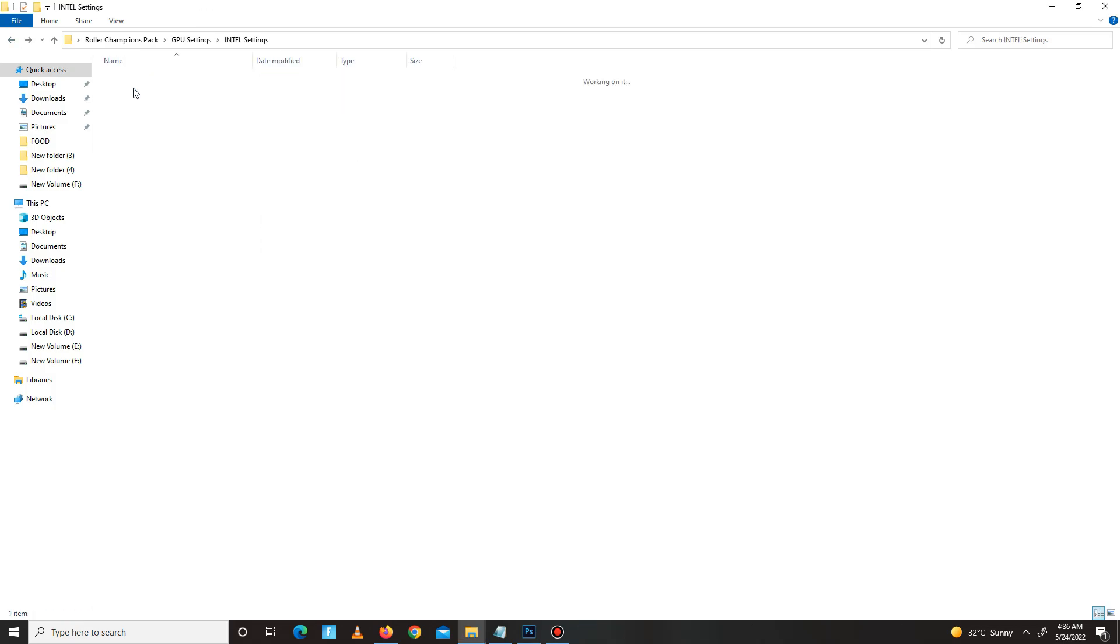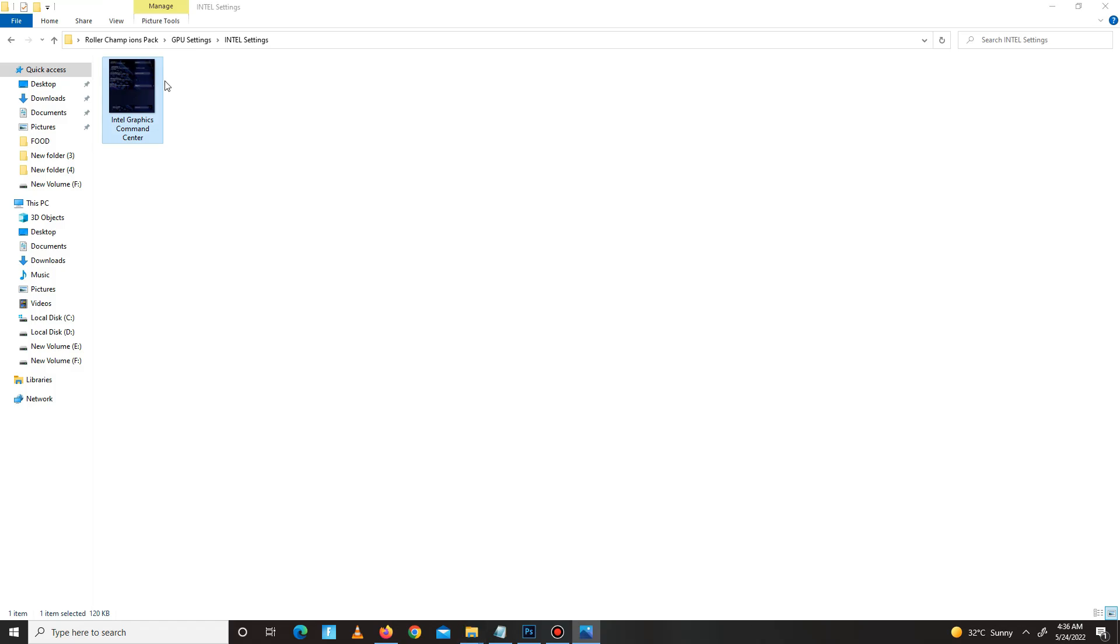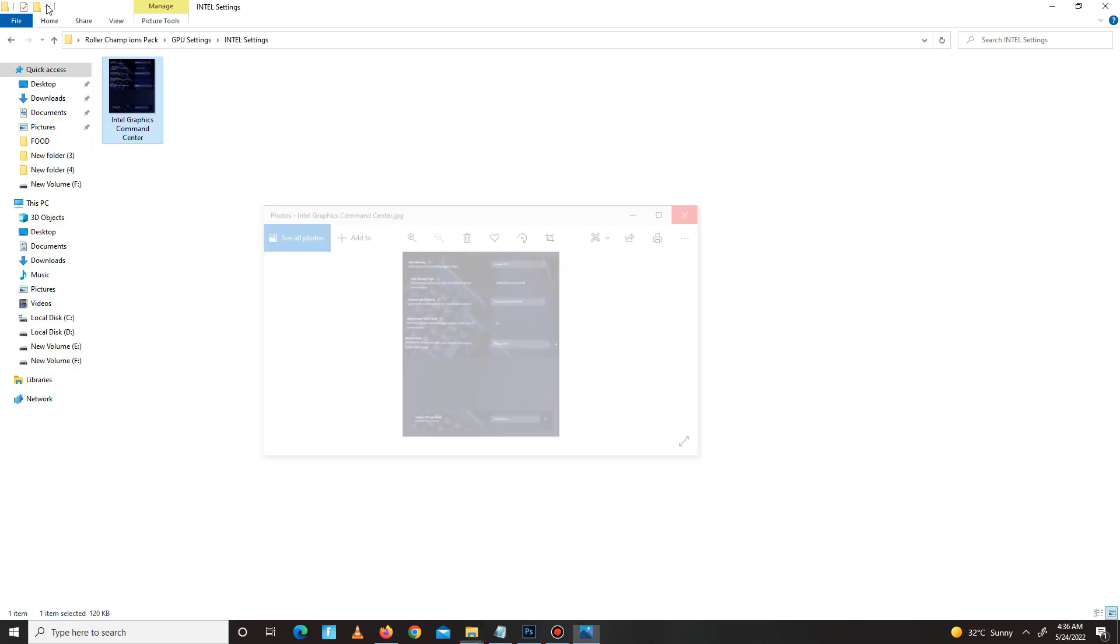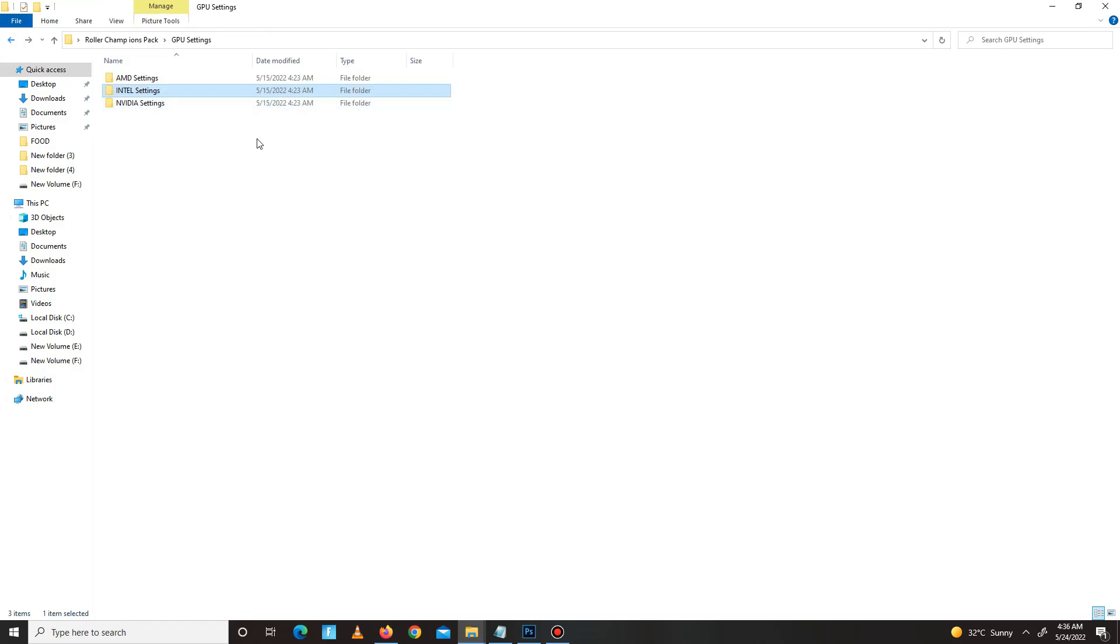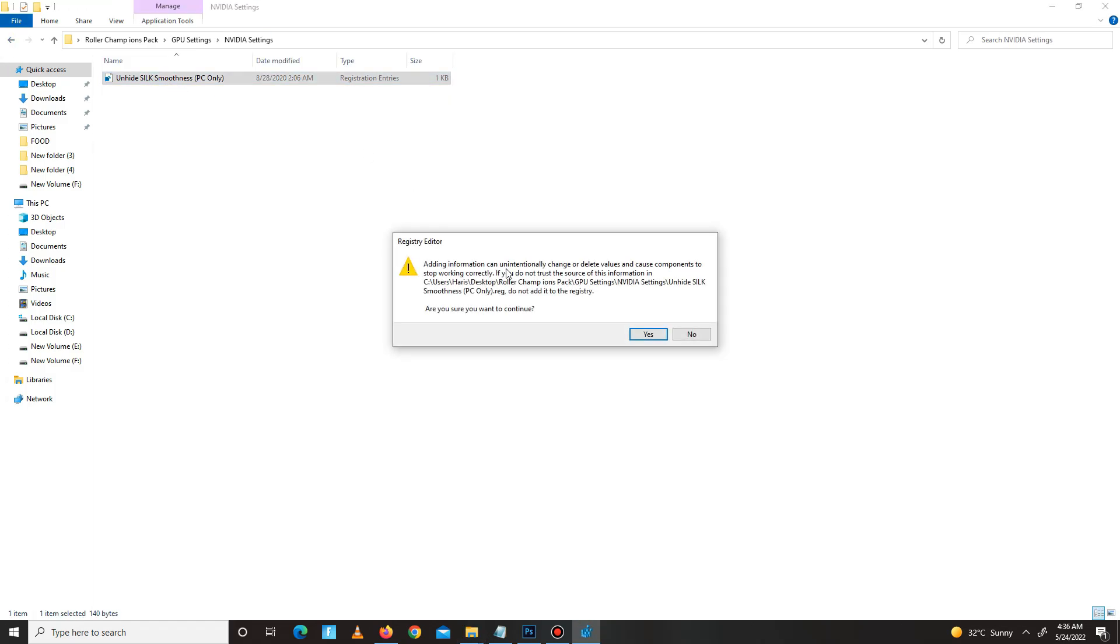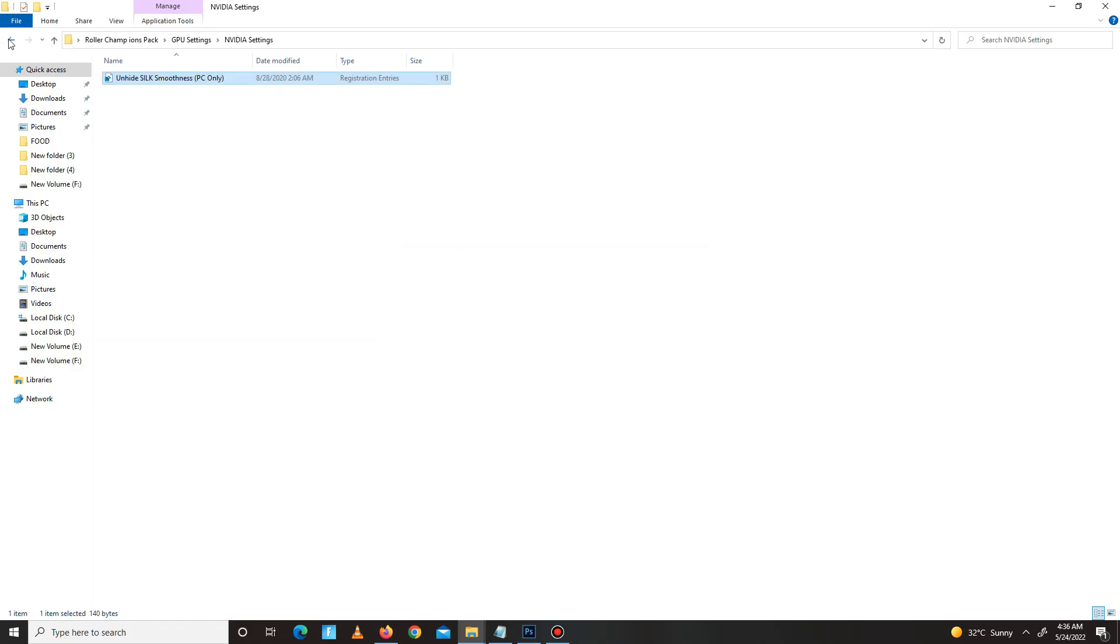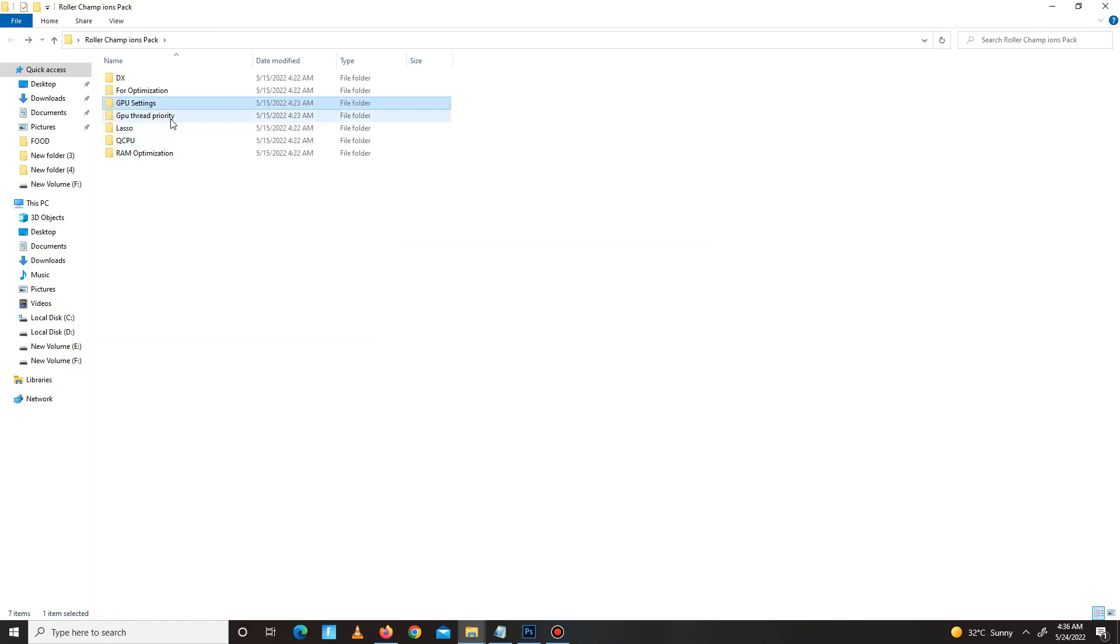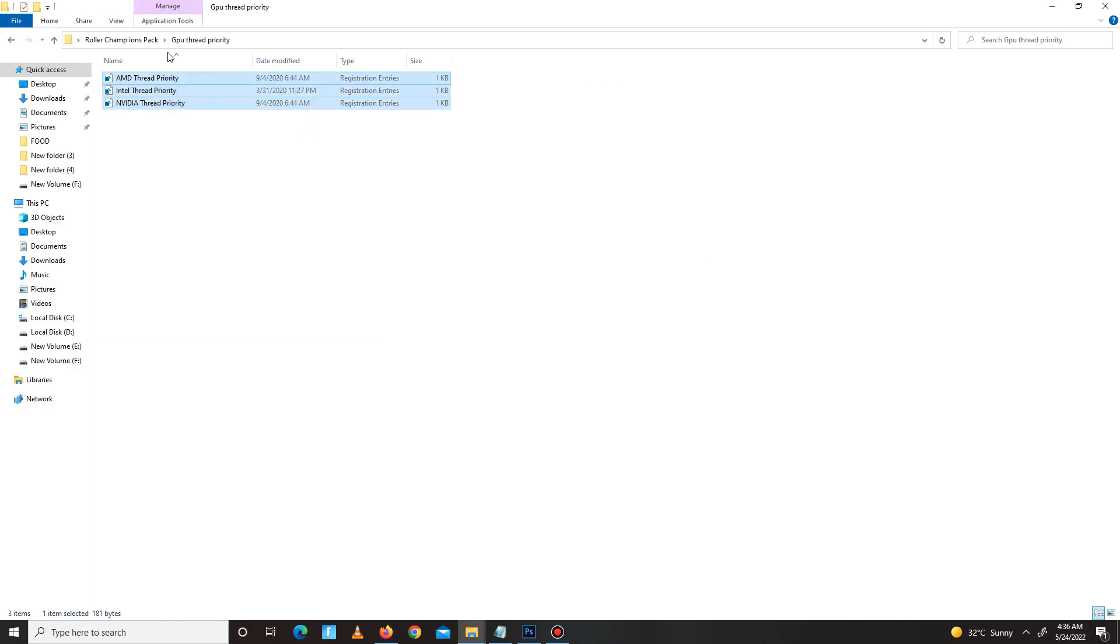For Intel users, you can apply these settings. For Nvidia users, just run this. Okay, now get back and move to the GPU thread priority folder, select your priority, and run this.